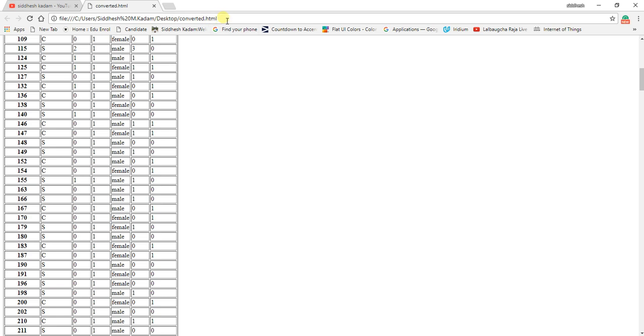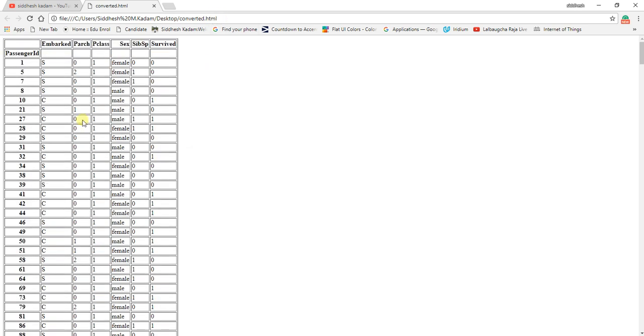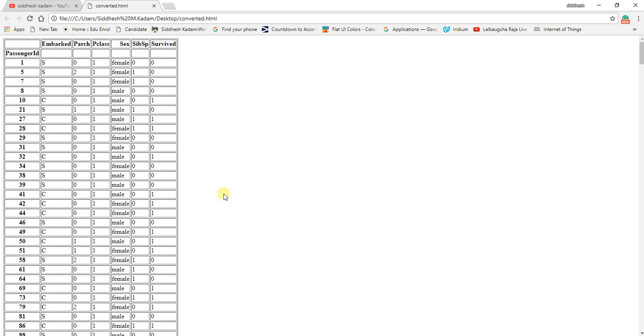So in this way you can convert your CSV file into an HTML format. Over here you can see that there is no by default index, so it has taken the first column, which is passenger ID from the CSV file, as an index. That's the use when we write